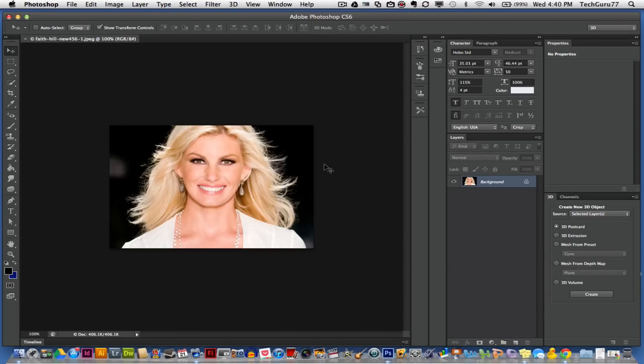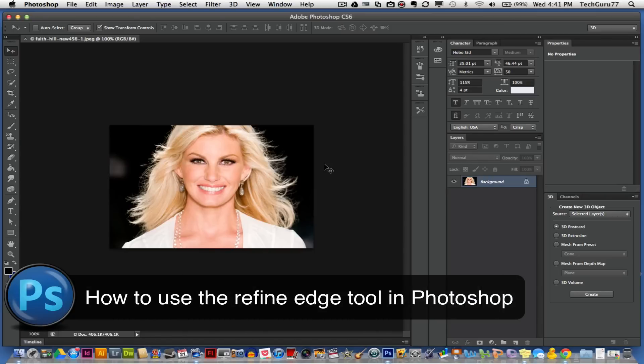Hey guys, welcome back again to another Tech Guru video. Today we're going to take a look at the Refine Edge tool in Photoshop CS6.